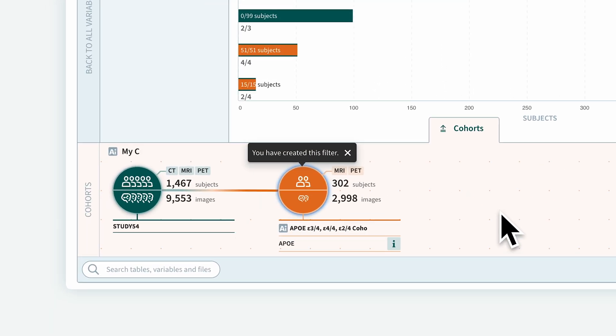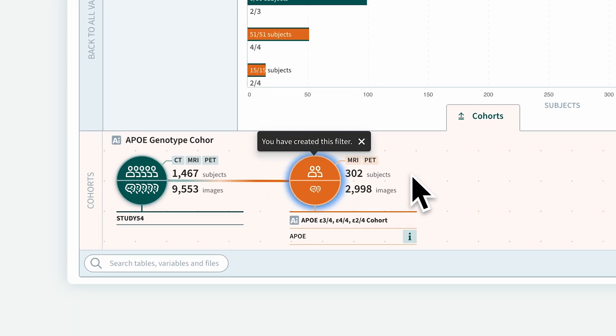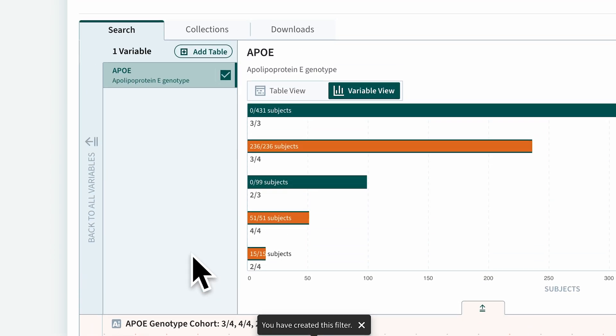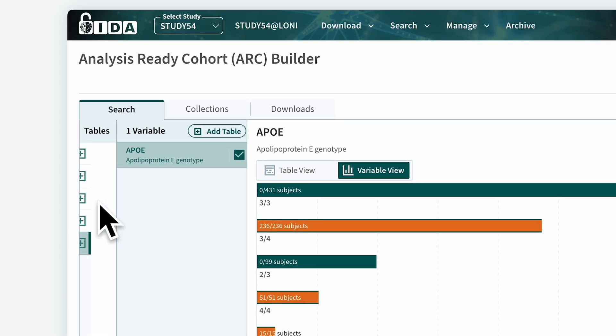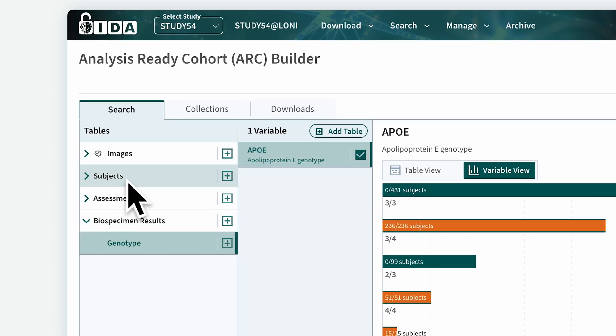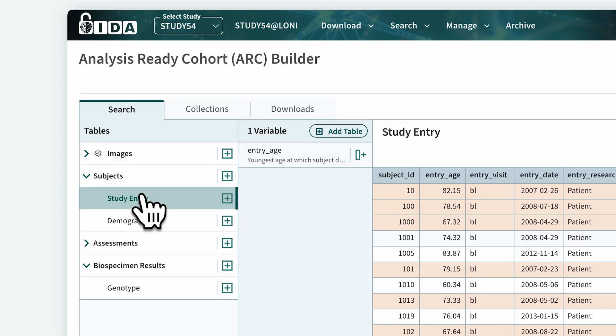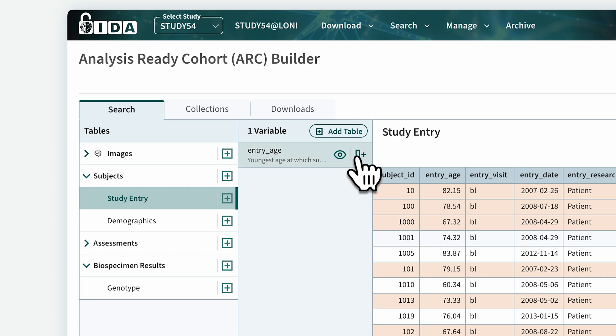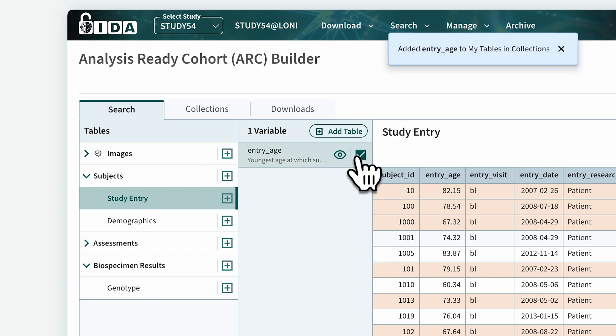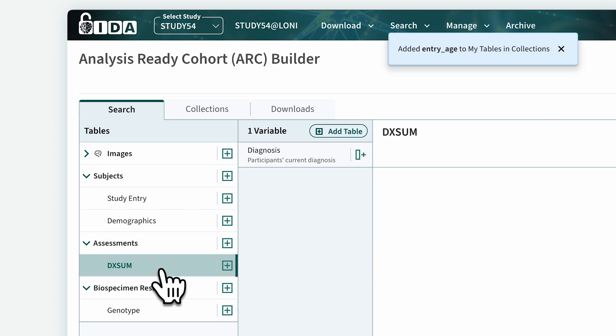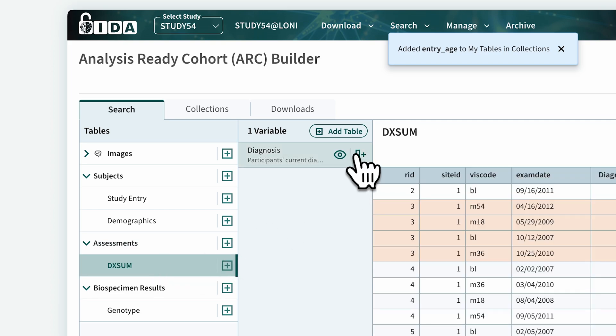With this cohort, let's add two more variables. In the variable tree, click on the subjects and study entry categories, and then add the entry age variable by clicking on the button on the right. We will do the same for the diagnosis variable on the assessments and DXSum categories.